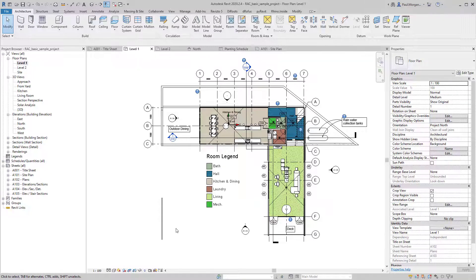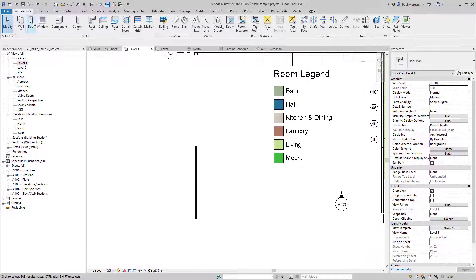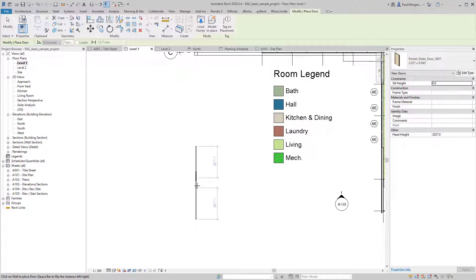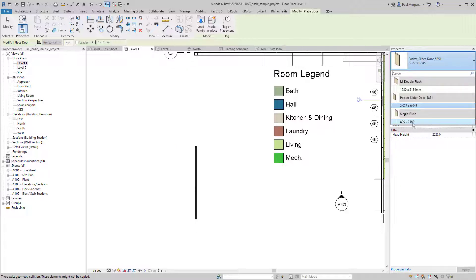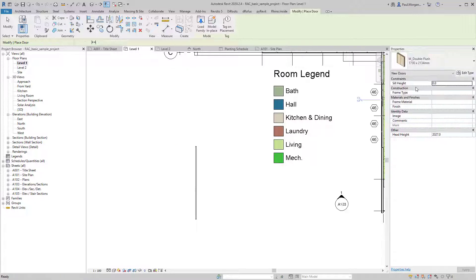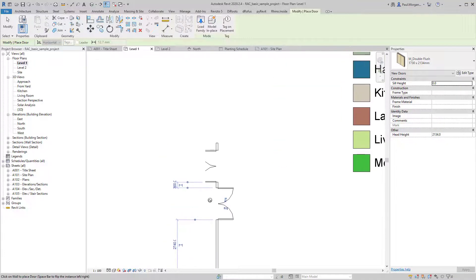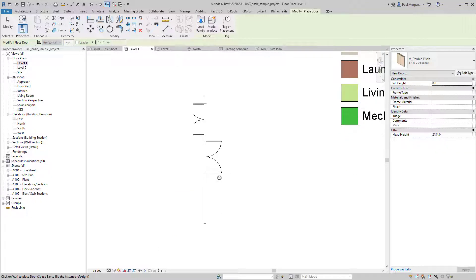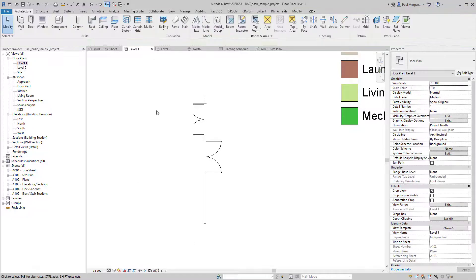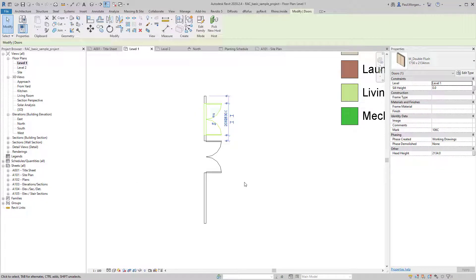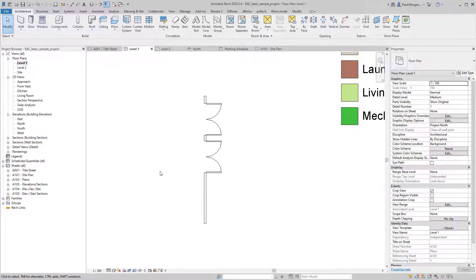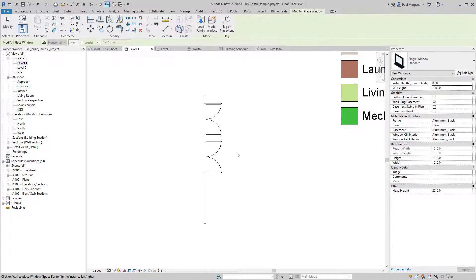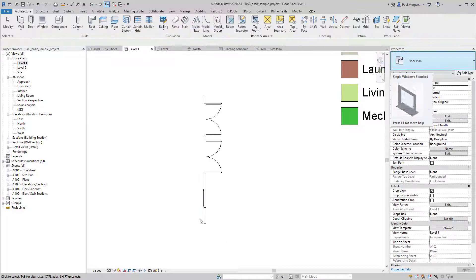This is the same principle for everything. For door, I can click the button, choose a double door, place it, and hit Escape once to stay in the command or twice to exit. For window, I go WN on the keyboard, click to place it into a wall, and hit Escape twice to end the command. That's the general method for activating and deselecting commands — I encourage you to use Revit shortcuts, there's a resource on StudentWeb listing all of them.